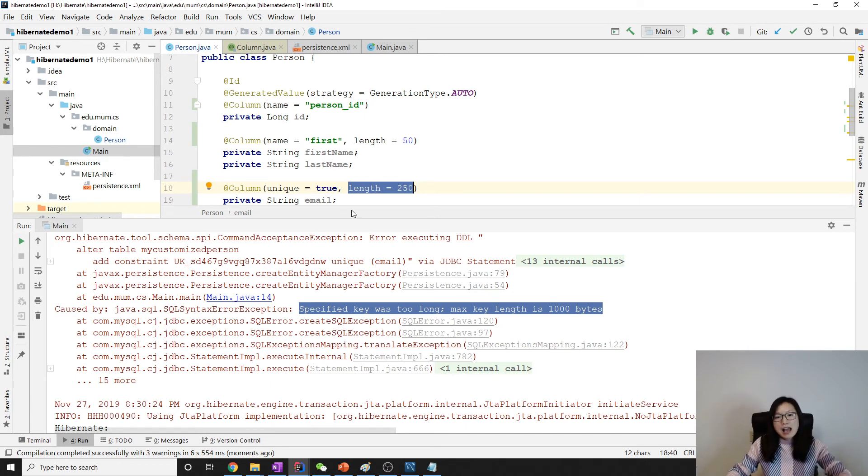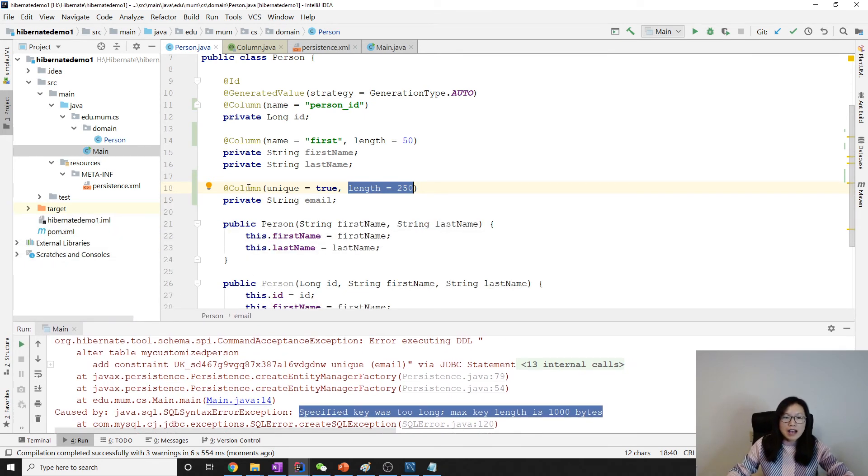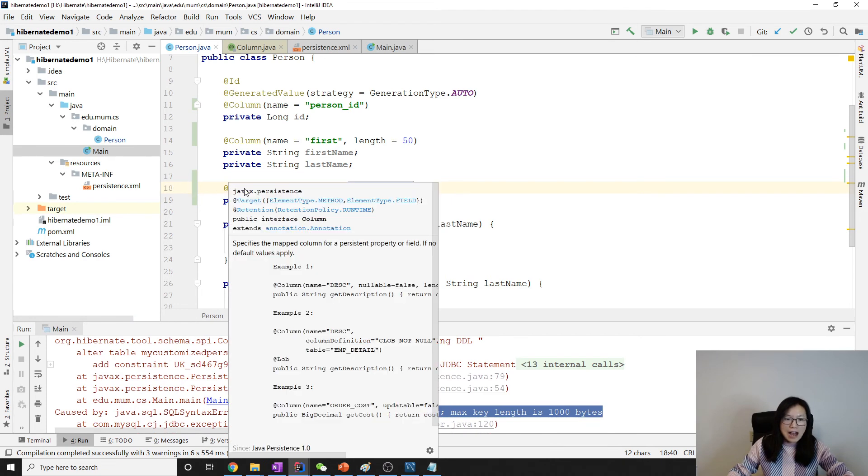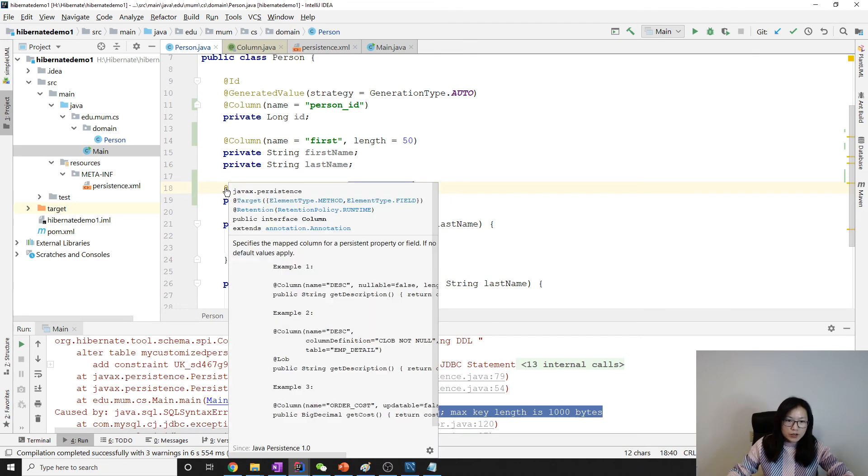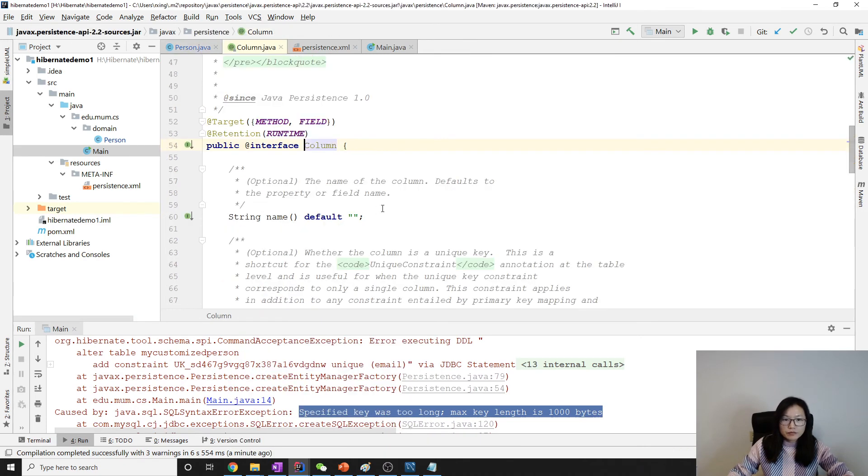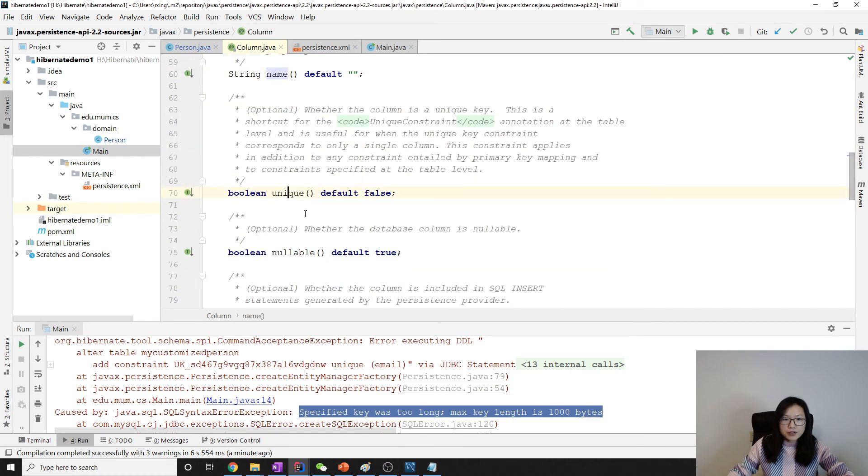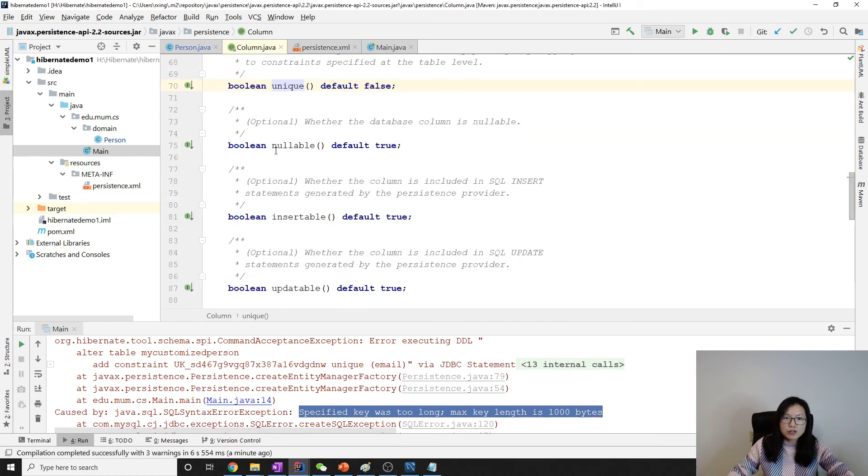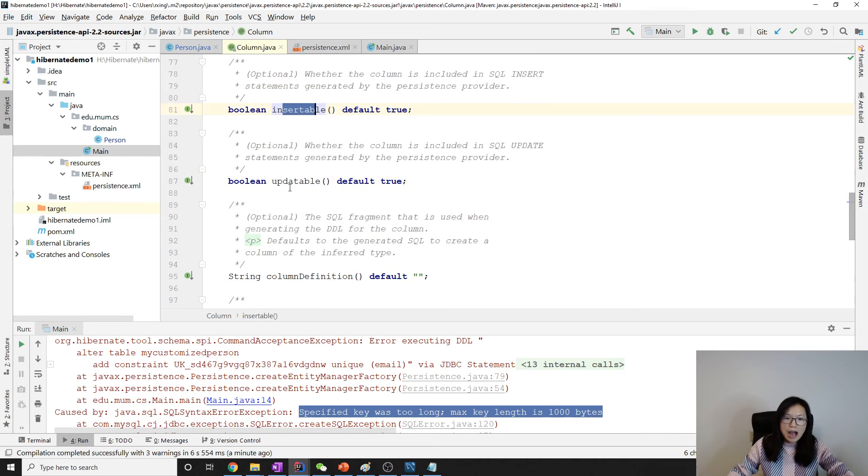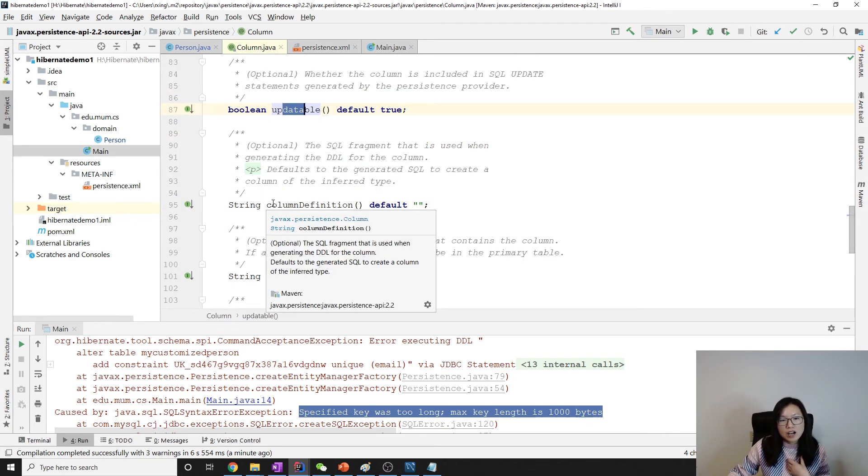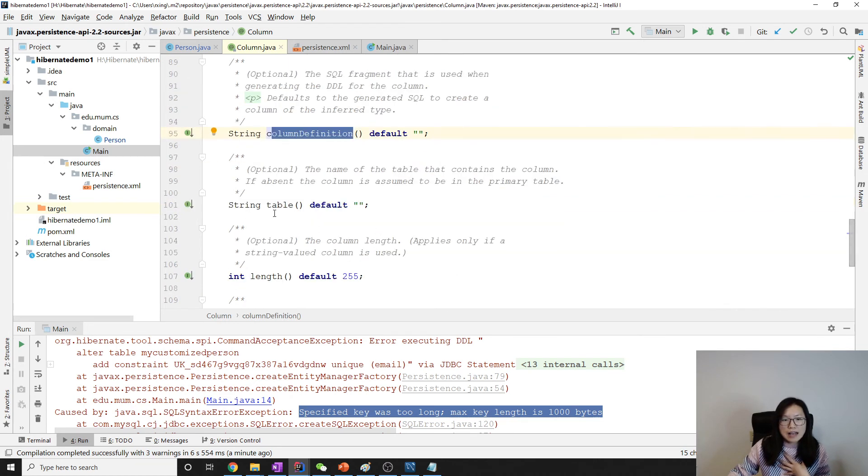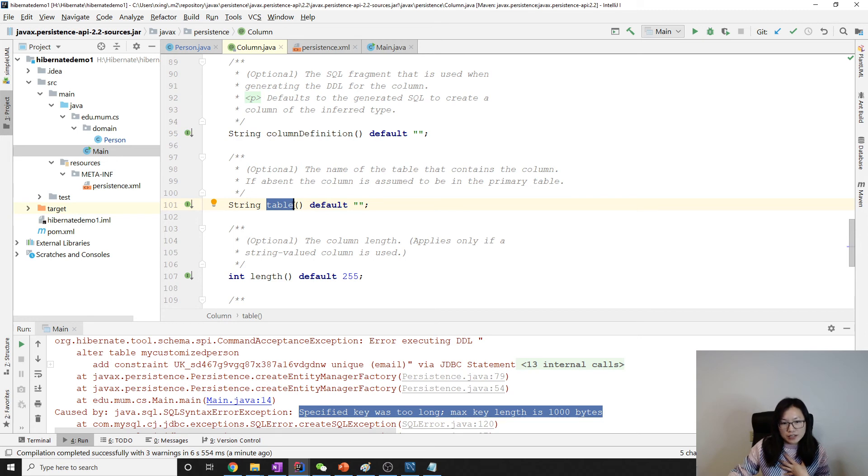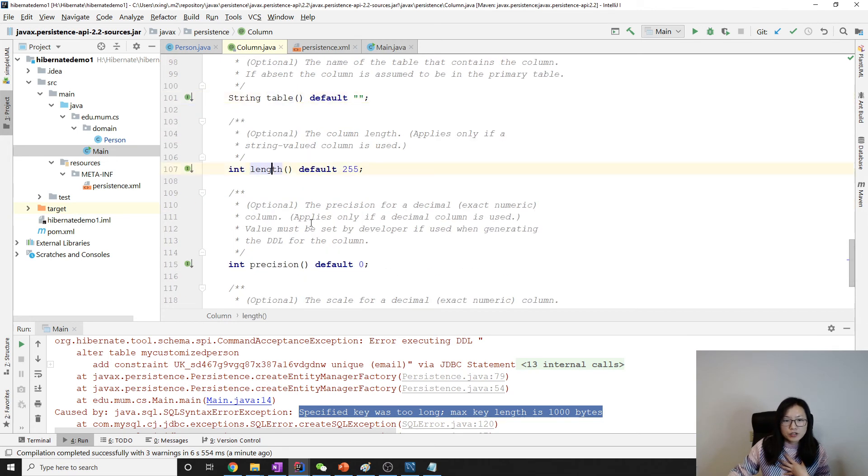Column has other attributes. You can specify a name, unique. You can also optionally have nullable, insertable, updatable. You can also have other column definitions like the length.